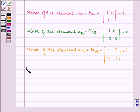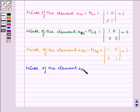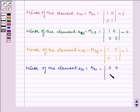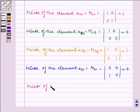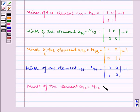Now, minor of the element A31 is equal to M31, which is equal to the determinant of 0, 0, 1, 0, which is equal to 0. And last, minor of the element A32 is equal to M32, which is equal to the determinant of 1, 0, 0, 0, which is equal to 0.